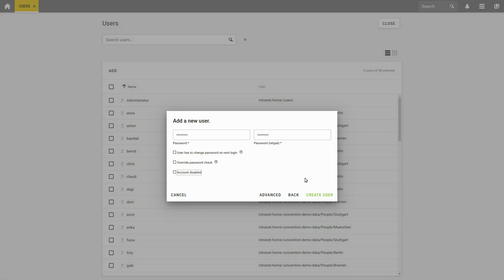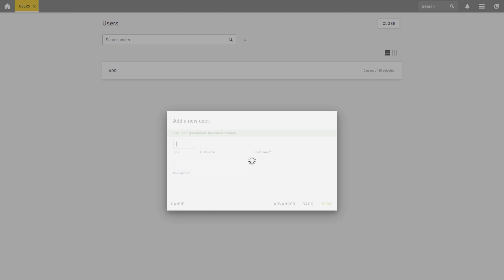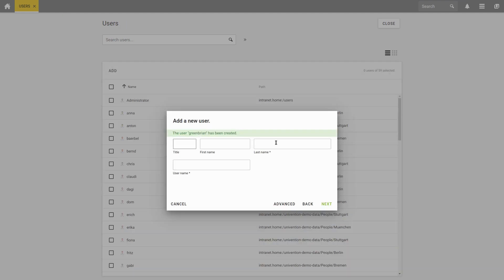If you wish to make further settings, click the Advanced button to access the detailed user view that we have just described. If desired, you could also directly add another user here.